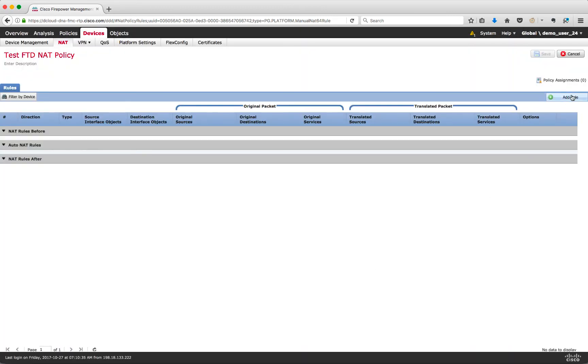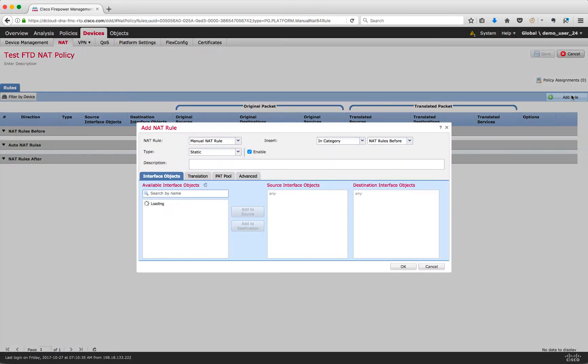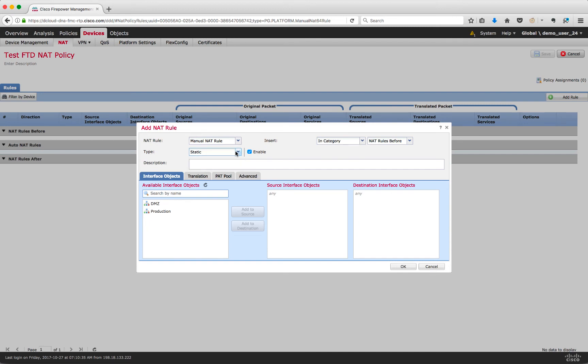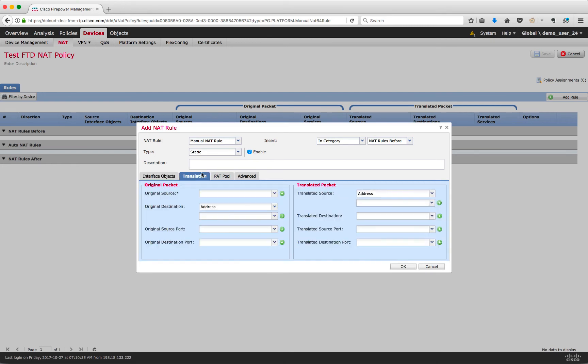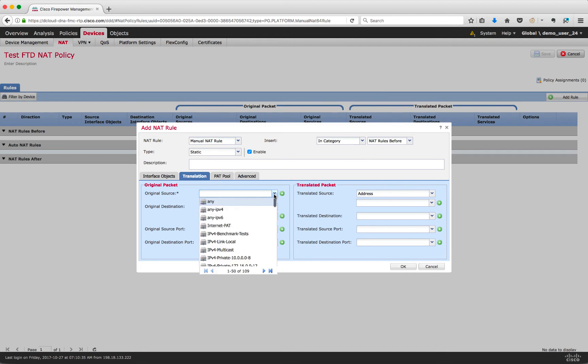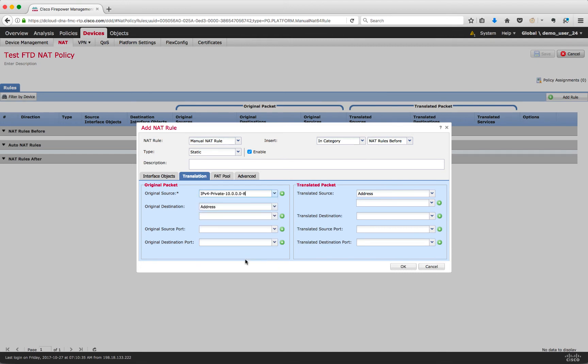Within the policy, let's set up NAT exemption first. Click on add rule, select manual NAT, select type as static. We will specify the source and destination interfaces as production and DMC respectively. Then create the source and destination networks. Ports will remain empty as this is for all IPv4 traffic.